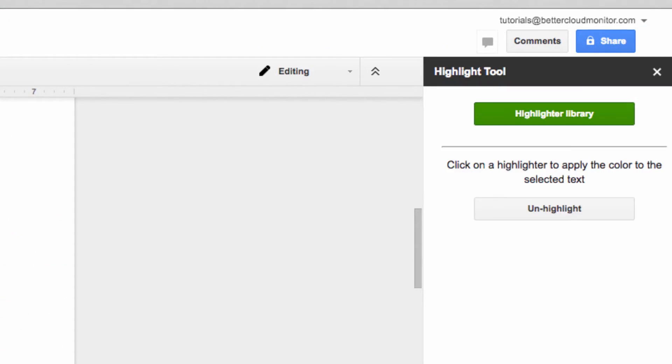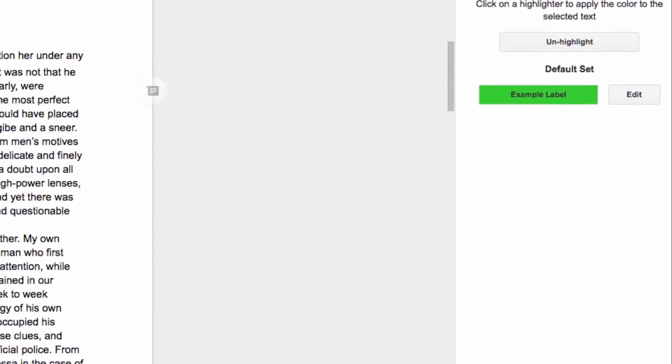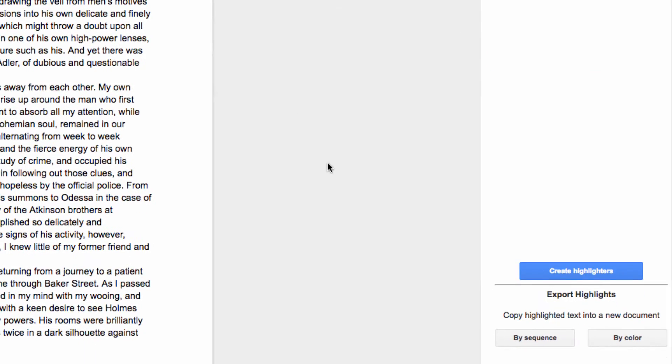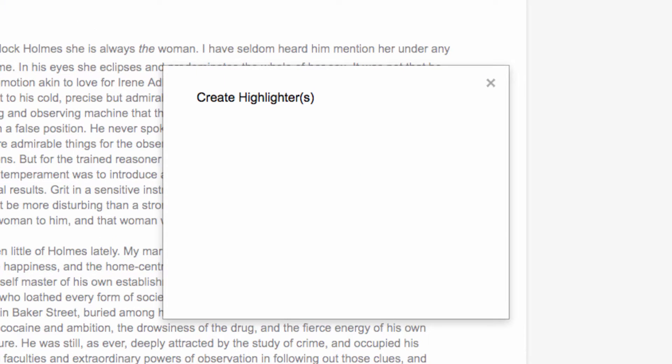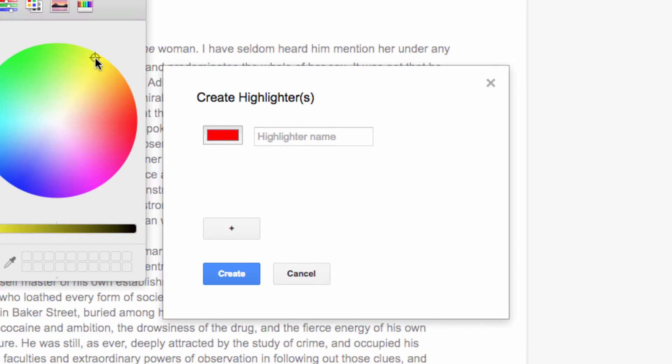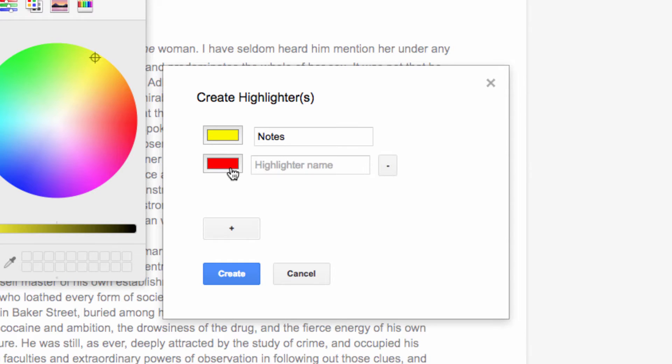You can see an example label already here, but we're going to create our own highlighters by clicking on this Create Highlighters button at the bottom of the screen. Here, we can label our highlighter and then choose a different color for it. To add another highlighter, click the plus icon at the bottom of the screen.